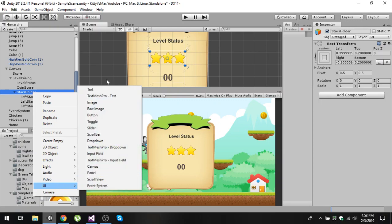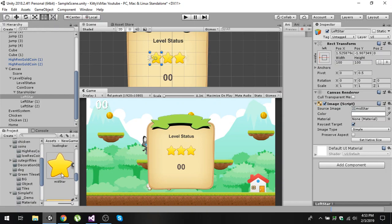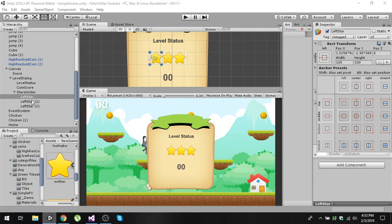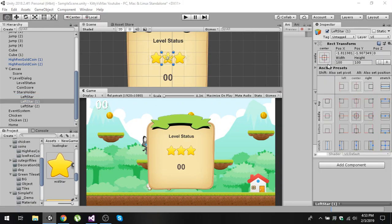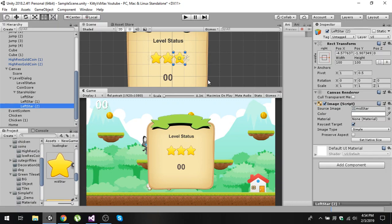Inside the stars holder game object, right-click and go to UI to create an image — name it 'left star'. Find the star image in your assets folder and drag the mid star onto it. Then align it to the left by holding Alt and Shift and clicking the left anchor. Duplicate and center the second image, then duplicate again and place one at the rightmost side.